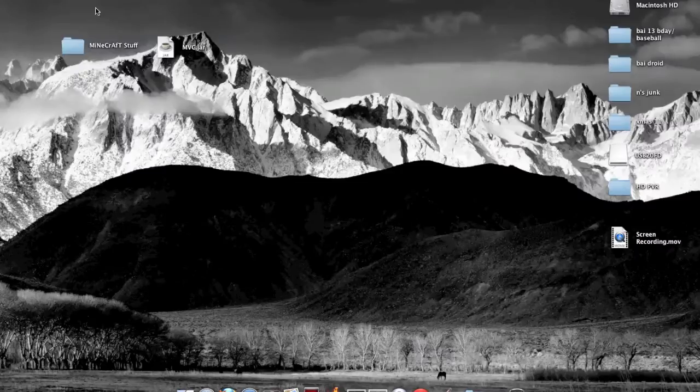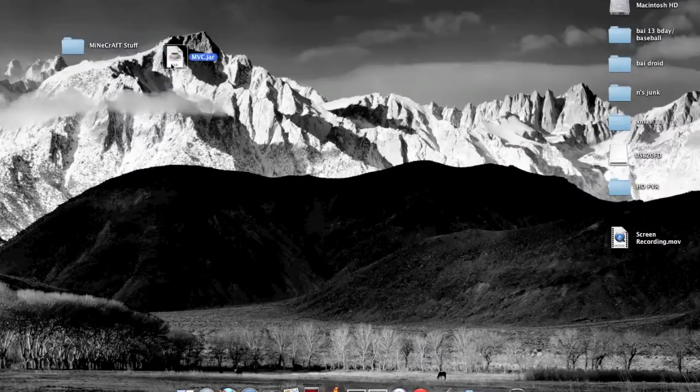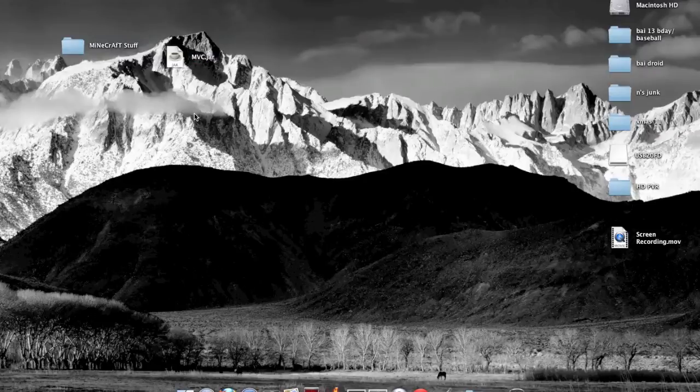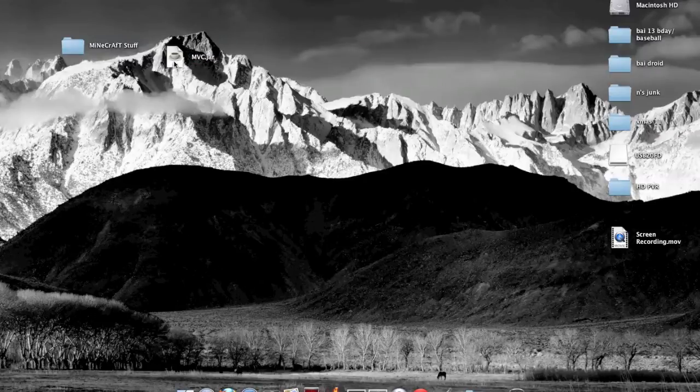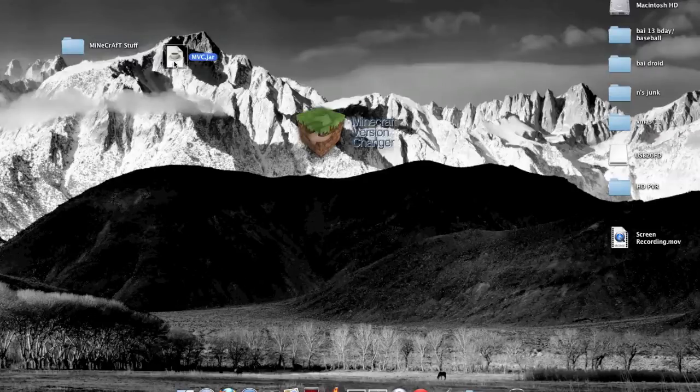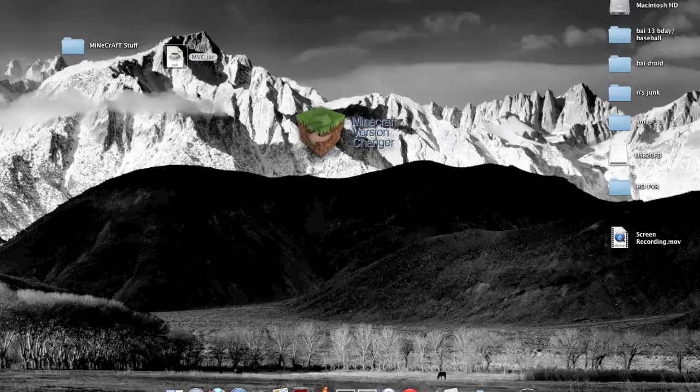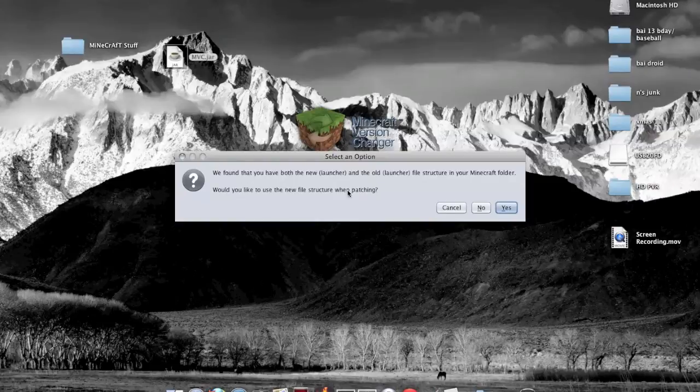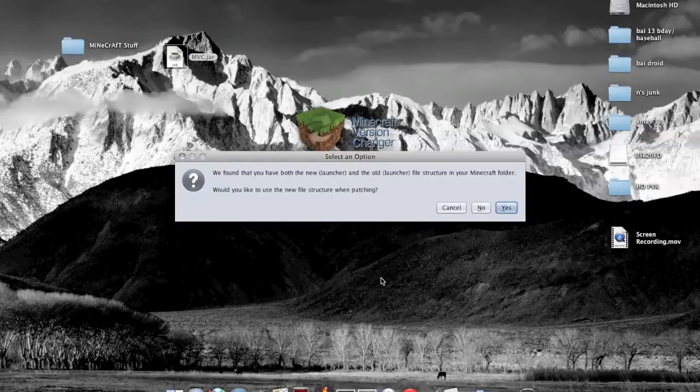You should get a .jar file if you're on Mac, but I don't know what it is for Windows. Just open it up. It says we have found that you have both the new launcher and the old launcher for Minecraft since it came out with a new one for 1.6.